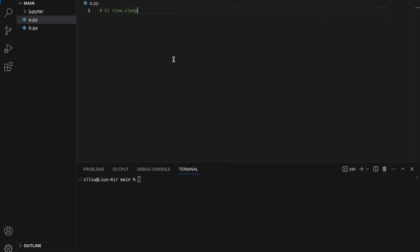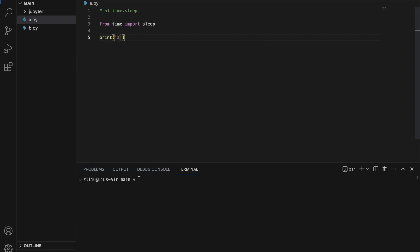Number five: time.sleep. The time.sleep function essentially makes our Python program go to sleep and do nothing for a set amount of time. I'm going to use it like that — from time import sleep. Here let's just print 'apple', and after printing apple we sleep for three seconds, and after sleeping we print 'orange'.